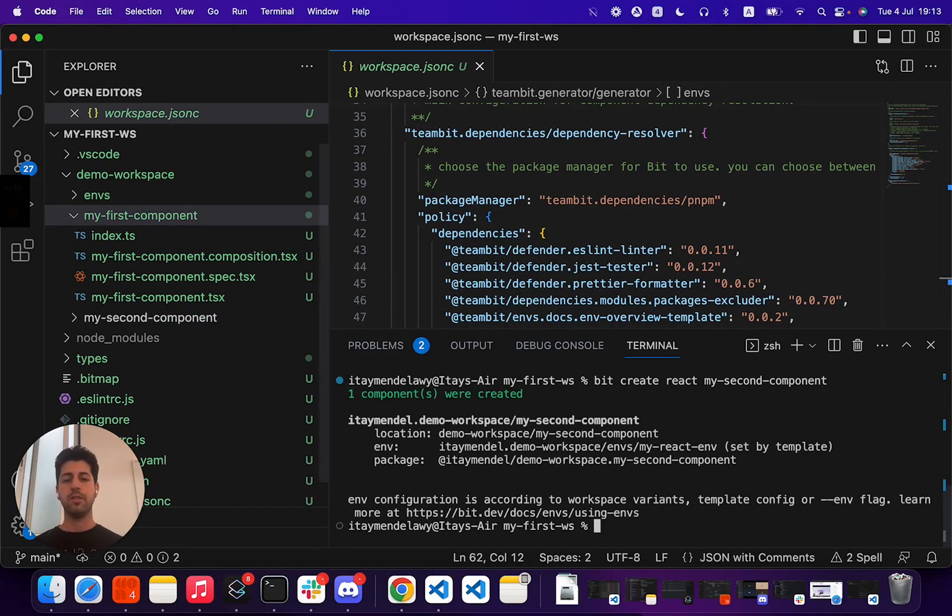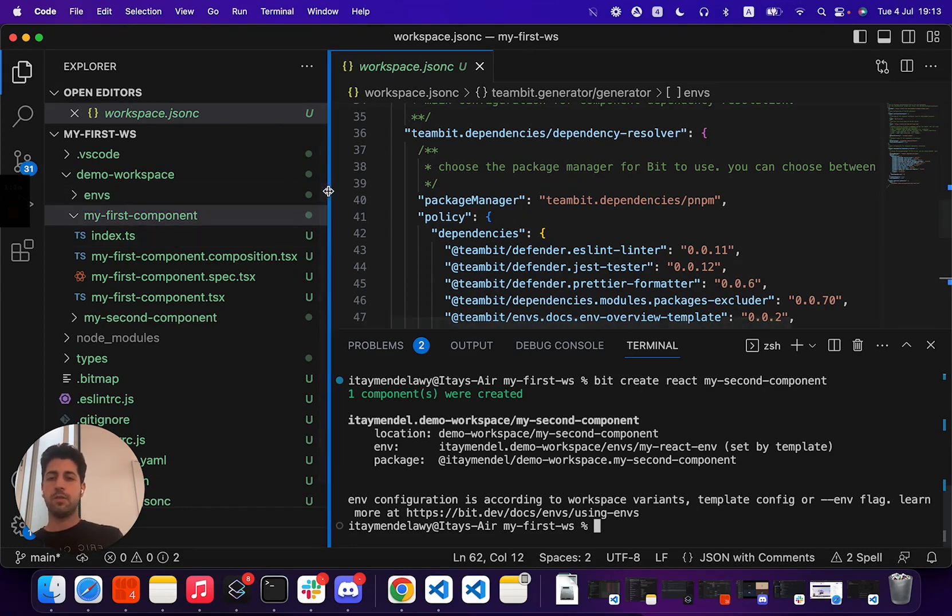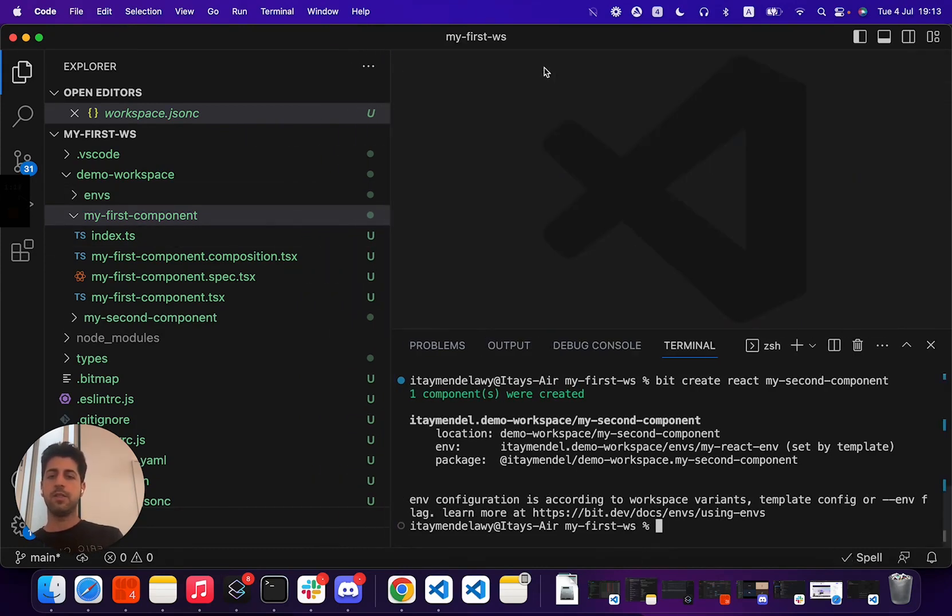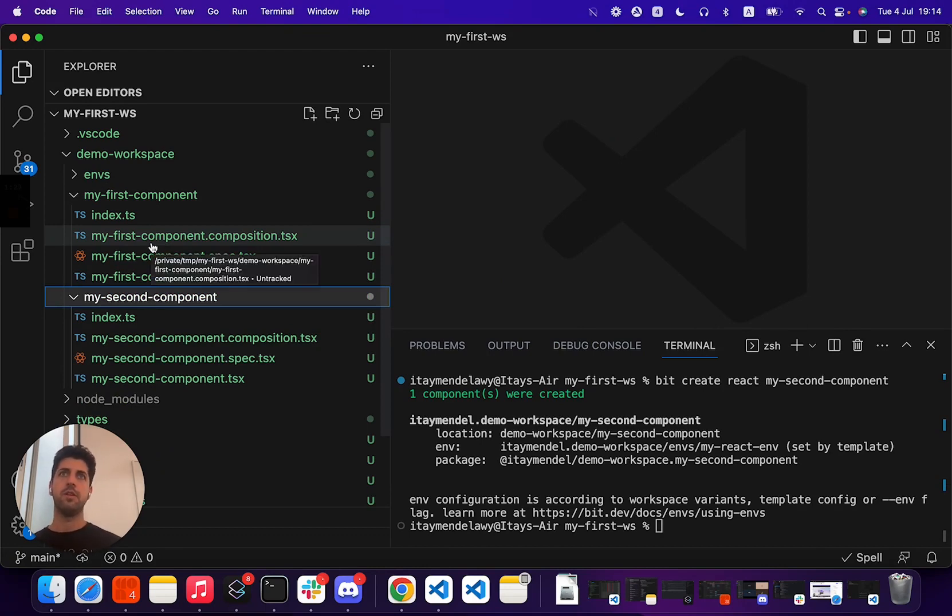So as I create my second component, you see here that Bit has a very specific structure for components. Bit wants and likes to have each component in its own self-contained directory.